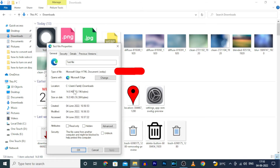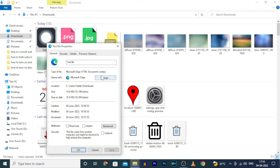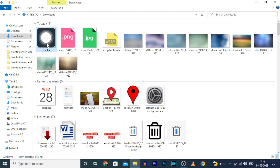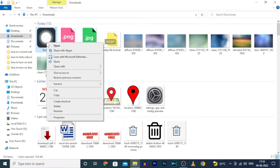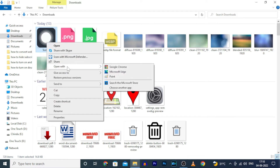Now I am having a WebP file — right now you can see that, in simple it's a web file. To convert this, press right mouse click once, then open with and select Paint.